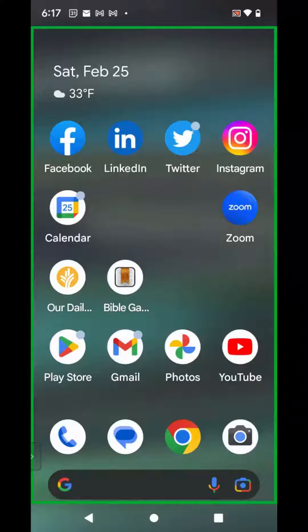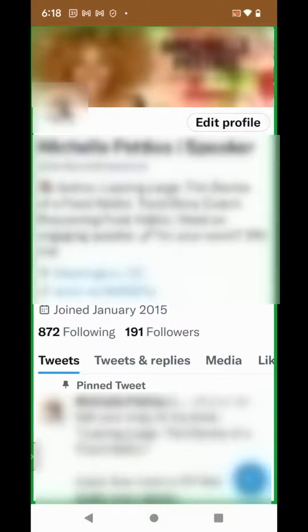Here's how to create a professional Twitter profile. Click on the Twitter icon on your mobile device. From your profile, click on Edit Profile in the upper right-hand corner.